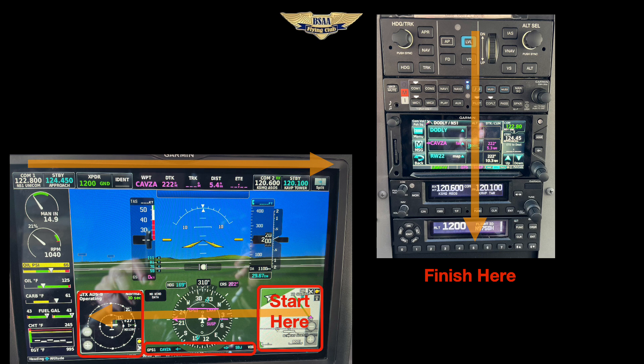Now go up to the top data bar and check everything. Number one radio — active and standby frequencies, are they set? The transponder — is that set to the proper code? The active waypoint, desired track, and distance — do they all make sense? And the number two radio — active and standby frequencies.